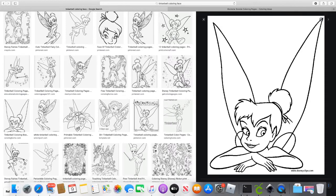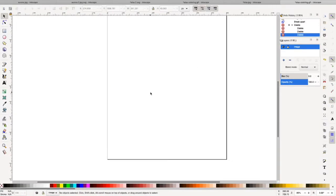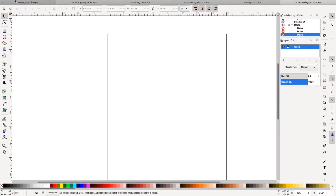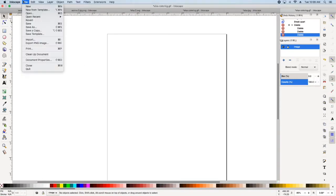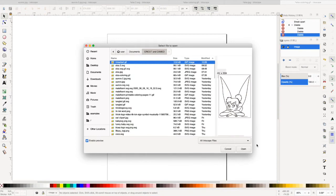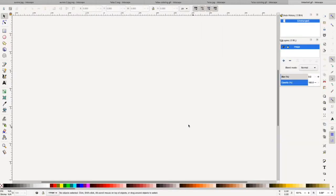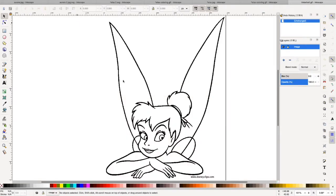And I'm going to go to Inkscape. When downloading Inkscape, make sure that you're downloading it from, I believe it is Inkscape.org. Be careful where you're downloading it from. Of course you're going to make sure you're getting the true Inkscape.